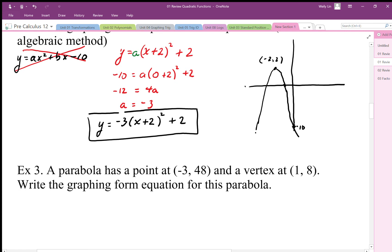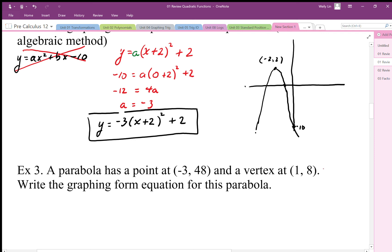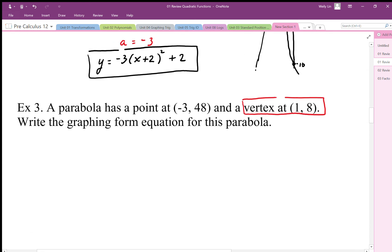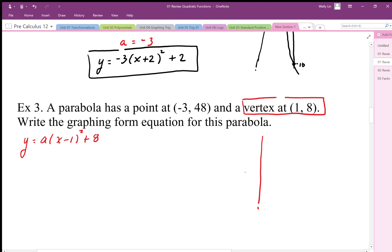Here's another problem. As soon as I see the vertex, I'm going to use vertex form — and even if I don't see the vertex, I'll ask whether I can put it into vertex form. My equation becomes y = a(x - 1)² + 8. I'll sketch the graph: vertex at (1, 8), and at x = -3 the value is 48, so that point is somewhere up high. It looks like it's been vertically stretched.